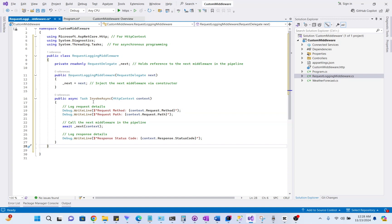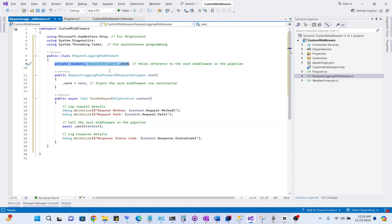Let's understand the code for this custom middleware. First, we have private readonly RequestDelegate. RequestDelegate is a delegate that points to the next middleware in the pipeline. The next middleware will process the request after the current middleware finishes its operation.